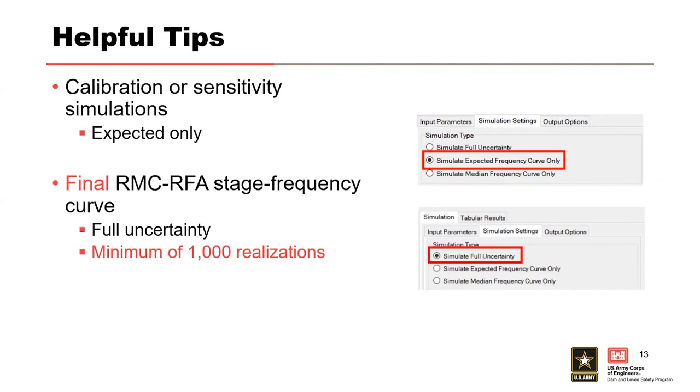When performing your final flood frequency curve simulation, that's where we're going to use our full uncertainty. This can take as long as 20, 30 minutes. And if you go ahead and do the 10,000 realizations at 0.9, you're probably looking at something like an hour to two hours. The uncertainty interval will be computed, though. You can't get the uncertainty intervals without the full uncertainty.